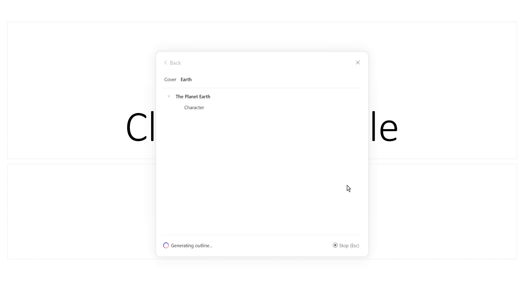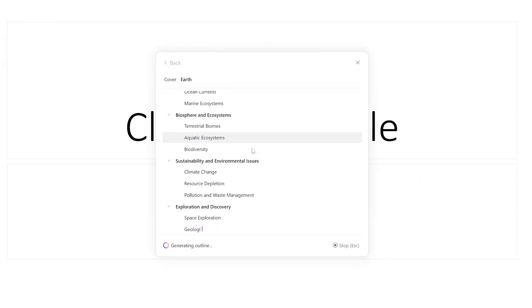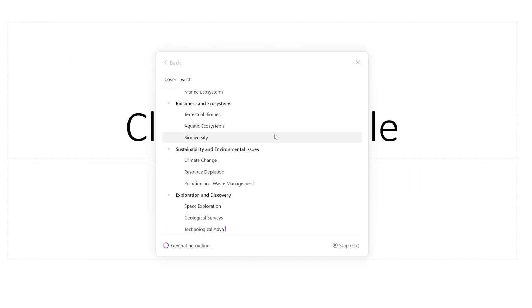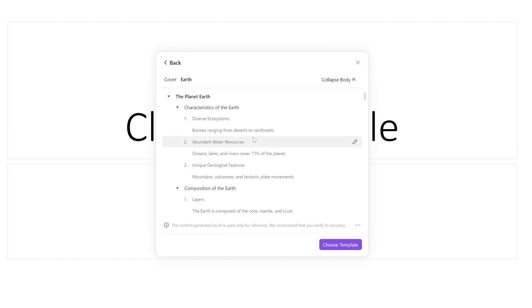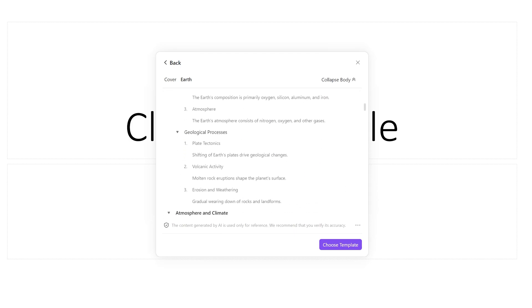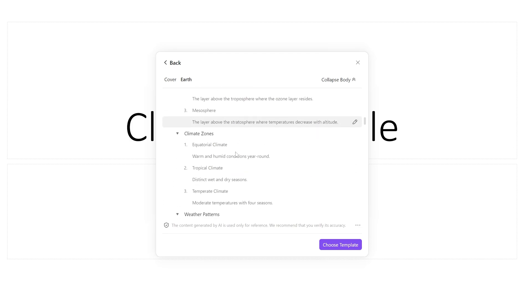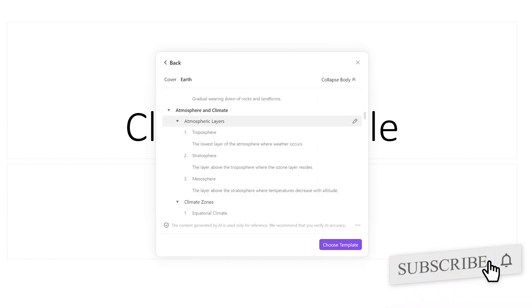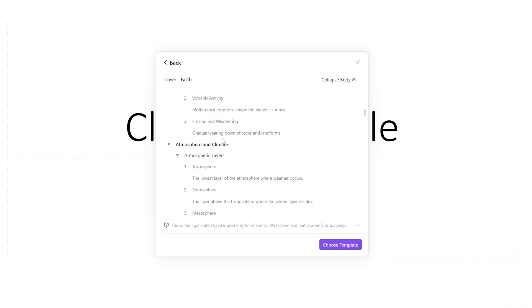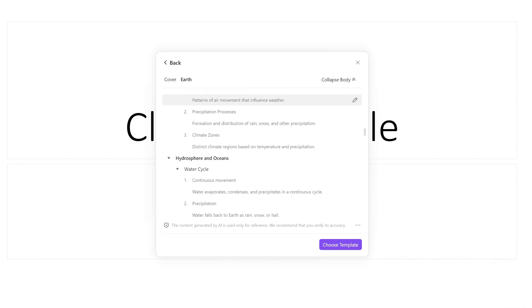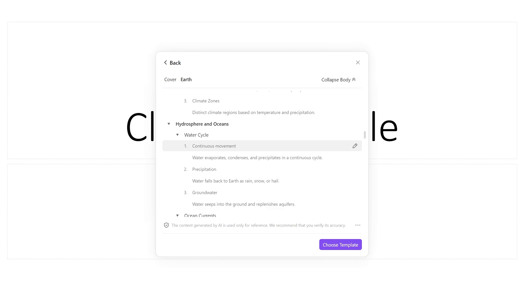We just gave the AI only one word and it started generating different features and characteristics of our planet. Look at the richness of this content — it covers characteristics, composition, geological processes, atmosphere and climate, with further subheadings like atmosphere layers, climate zones, weather patterns, hydrosphere and oceans, and much more.